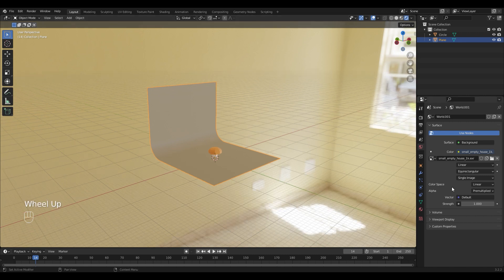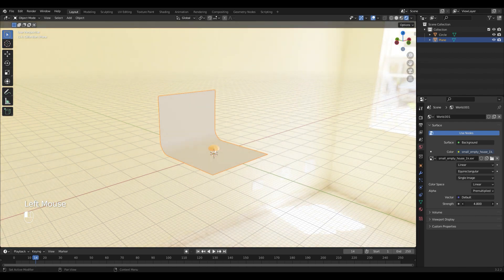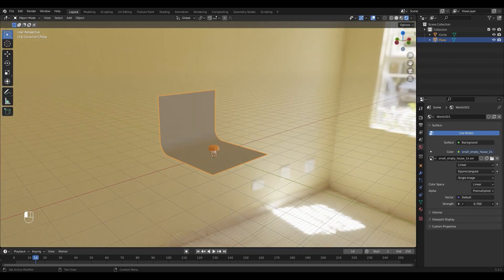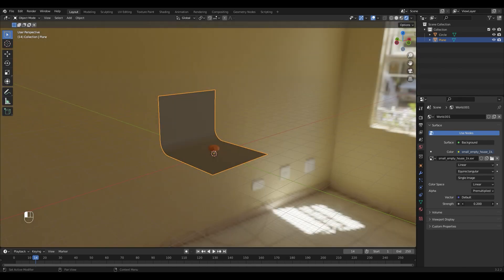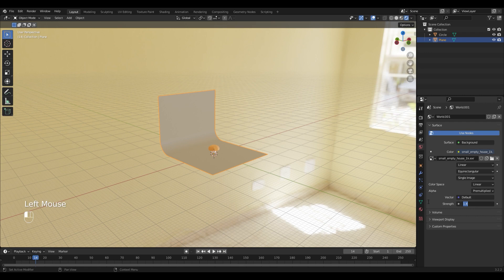You can adjust the strength of it by playing around with this setting. I'm going to leave mine at 1.